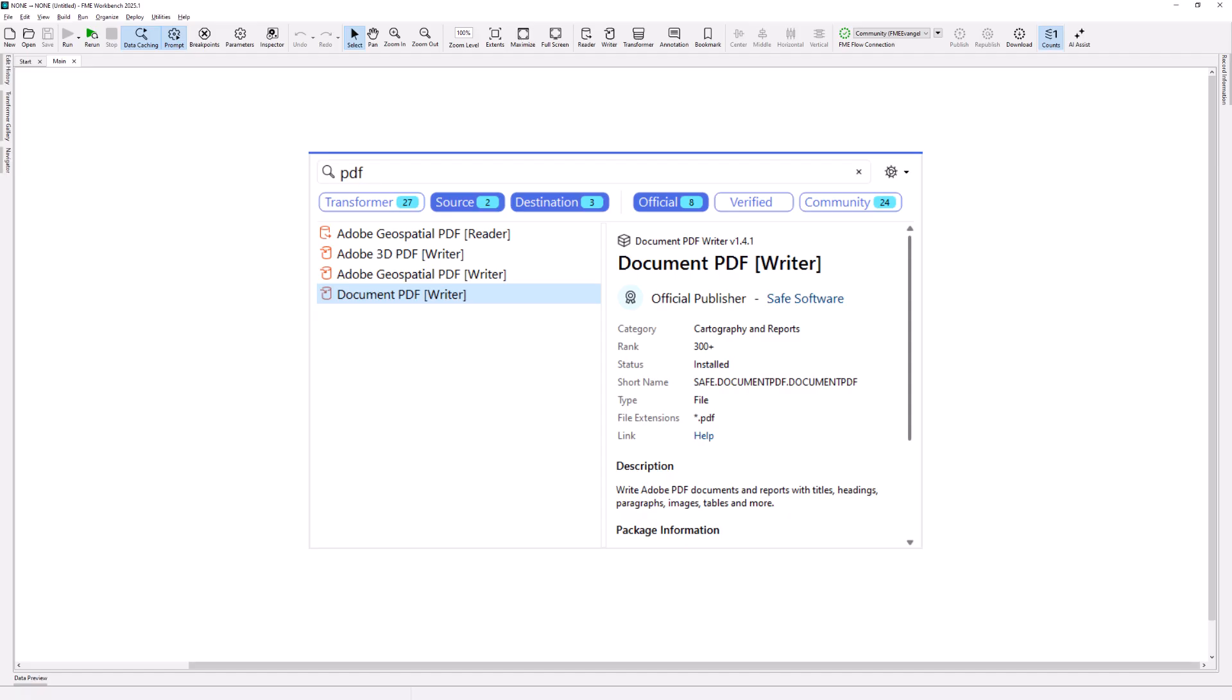In tandem with the Document PDF Styler Transformer, FME can now generate PDF reports that include headings, lists, tables, images and properly formatted paragraphs of text.